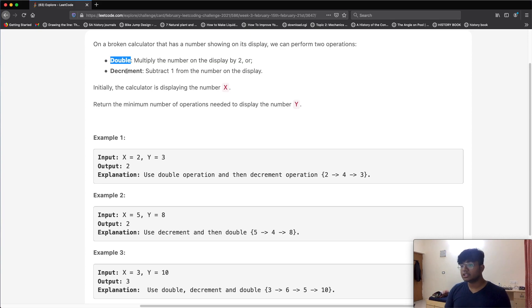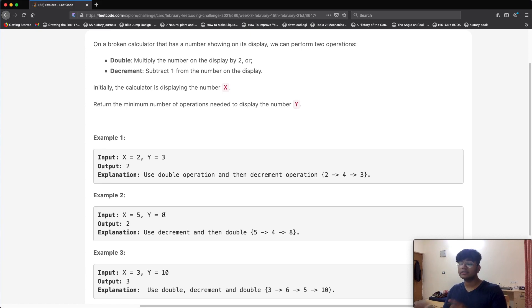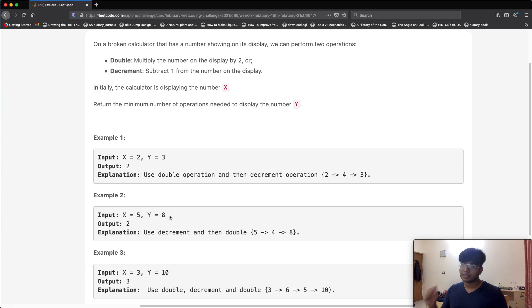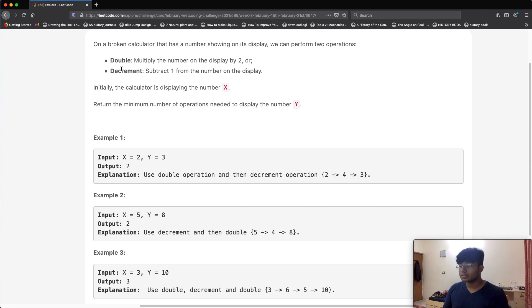Applying this to x=5, y=8: y divided by two gives four — one step. Now four is less than x, so we increment by one to get five — that's two total steps, giving the correct answer. The key logic is: if y is even, divide by two; if y is less than x, increment up to x.